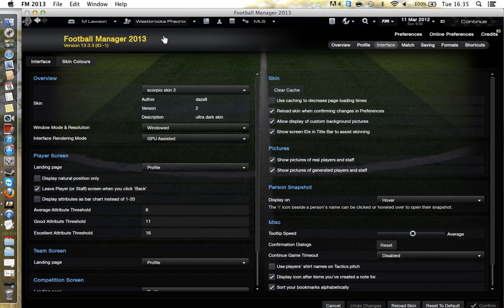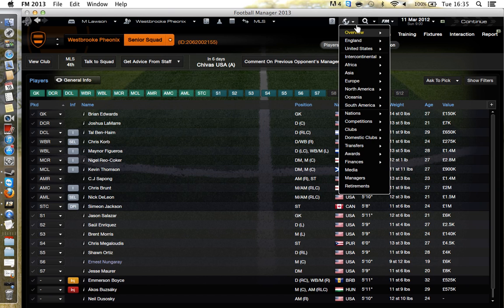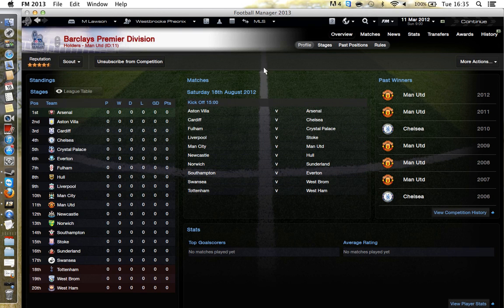For example, the team I'm using is a fantasy team I made called Westbrook Phoenix. You'll find the unique ID here. If you've made kits for Arsenal or Man United, you need that club's unique ID, because if you put in a different club's ID it will show up on the wrong club and look wrong.